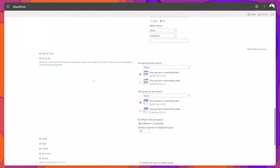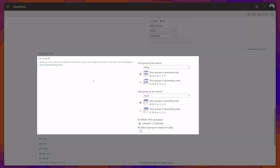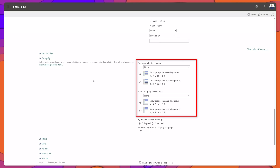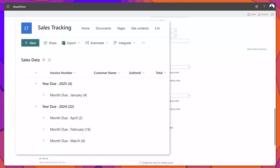Next I will demonstrate how you can incorporate grouping in your SharePoint list views. On the edit view page, you'll notice that there is a Group By section, where you can specify up to two group by conditions. Grouping essentially collapses your data into groupings that you will define.